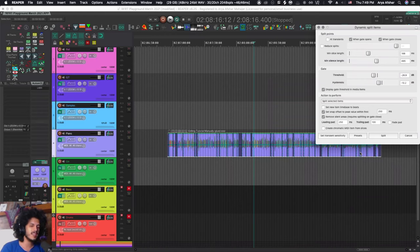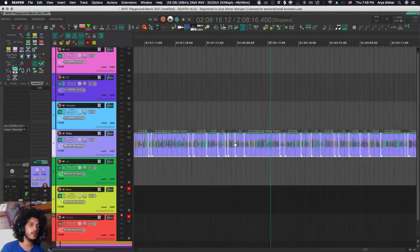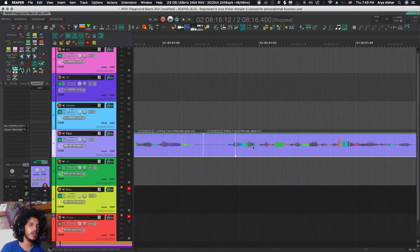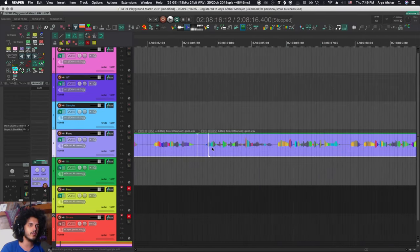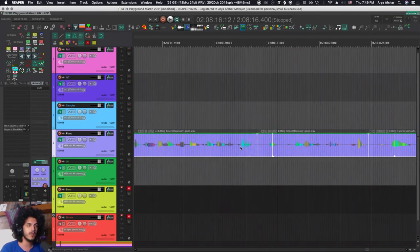This wasn't a feature before, but Reaper has recently, I think in 6.22 or something, implemented this where if I hit split with my ripple editing enabled, it'll trim the silence out of those files and then bring all these files back together, which is really useful and a big time saver.